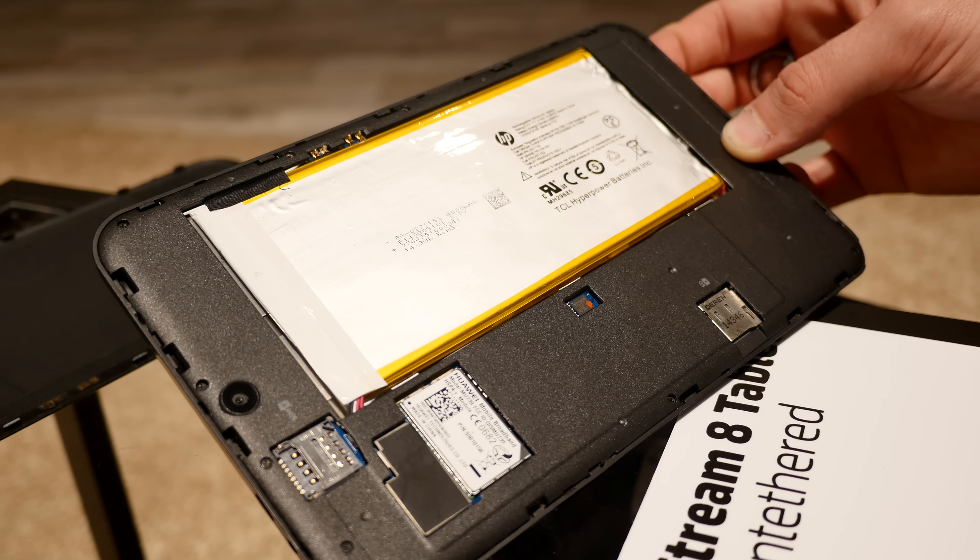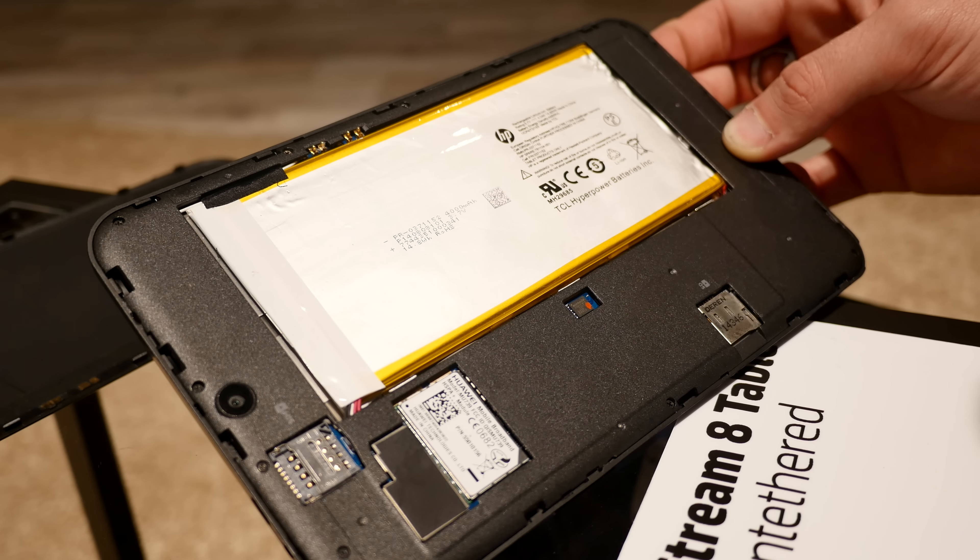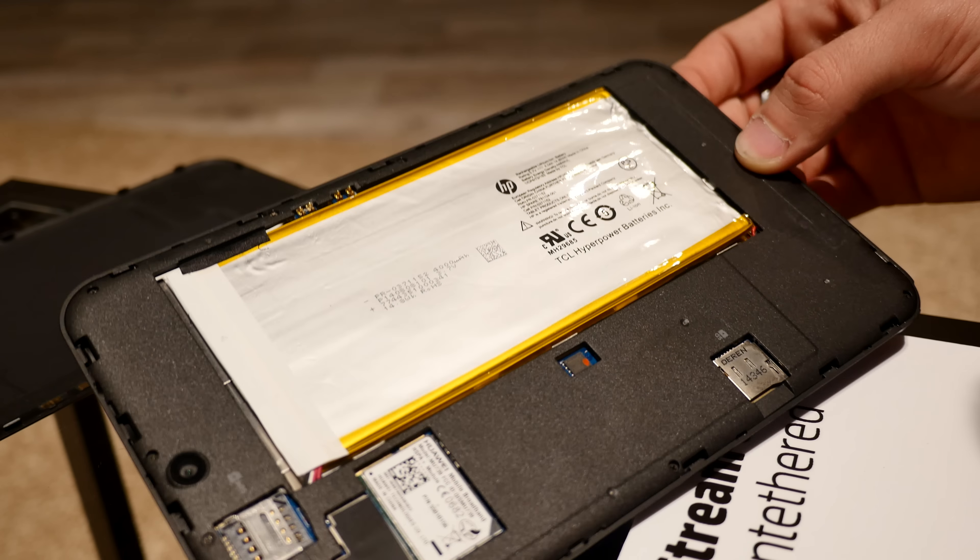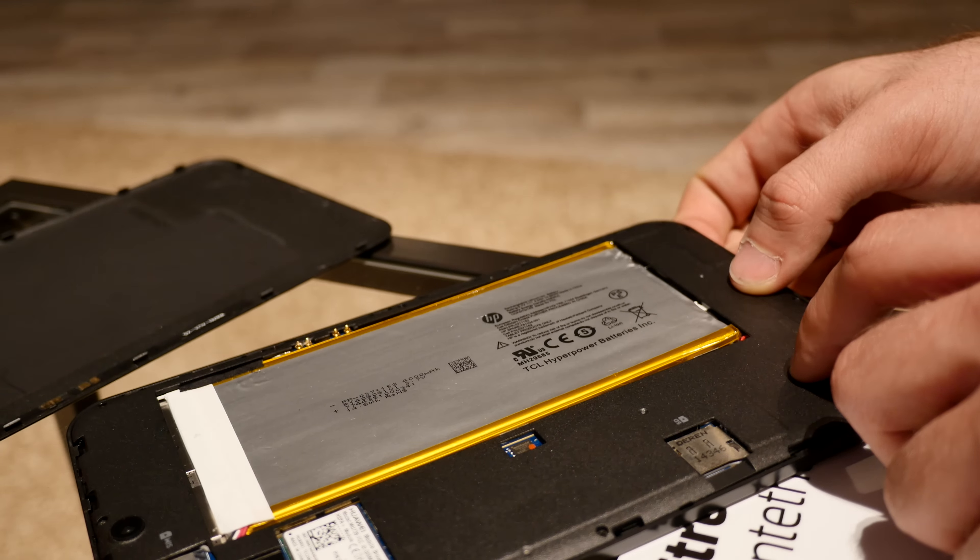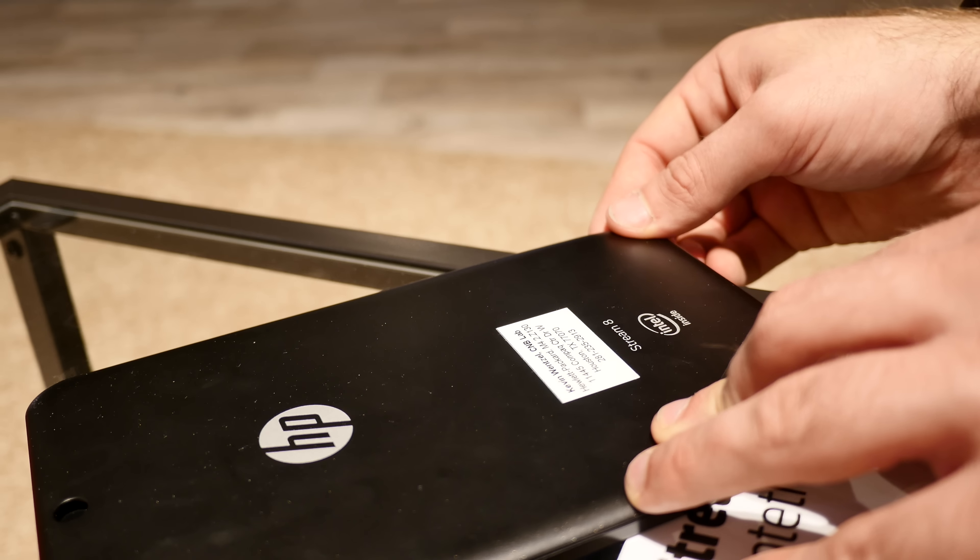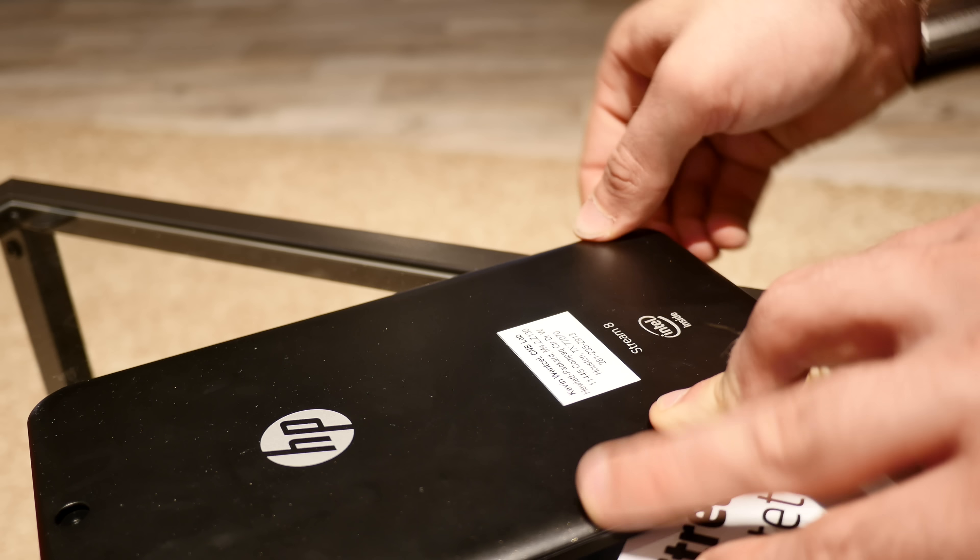Here you have your SIM card slot, which is micro SIM, and here's your micro SD card slot so you can expand the storage. It has 32 gigs of internal memory and one gig of RAM built in.